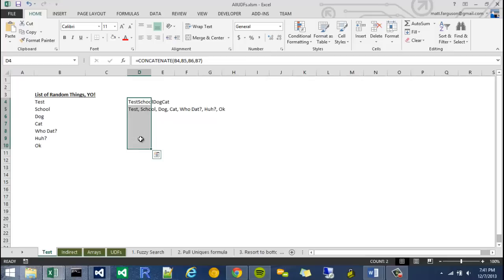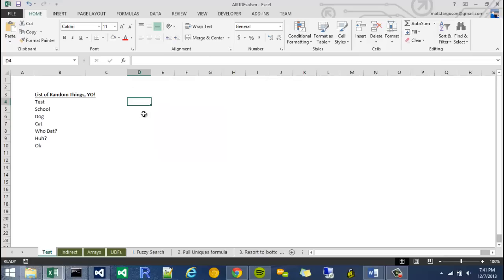Excel currently has countless functions but unfortunately they can't think of everything, so there's a lot of times where a user like myself might need to come up with another way to do something.